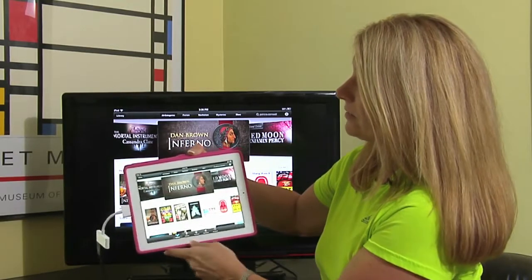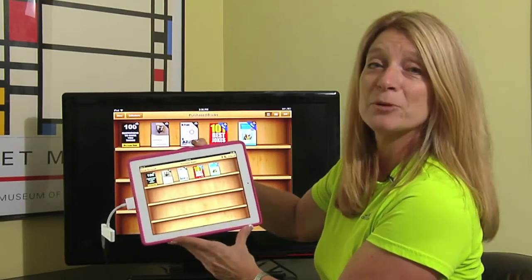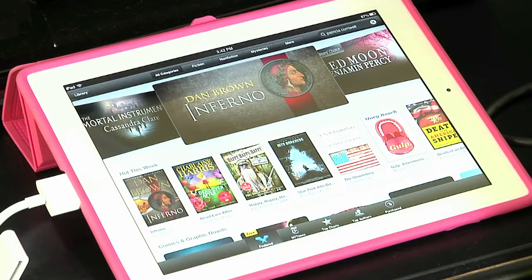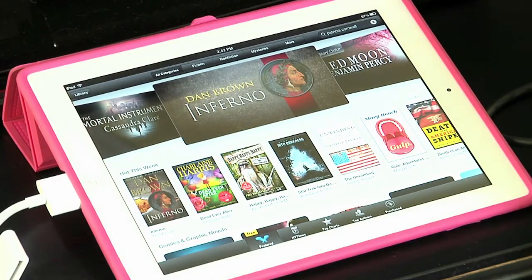I'll tap back to the library, which brings me back to my library. So that's the difference between selecting books on the Kindle in the Kindle Store and selecting books in iBooks from Apple. You'll find them both to be very user-friendly and you'll be able to find a huge selection of books available to you. I'm Jane Ratliff, and that is the difference between the Kindle bookstore and the Apple bookstore. Thank you.